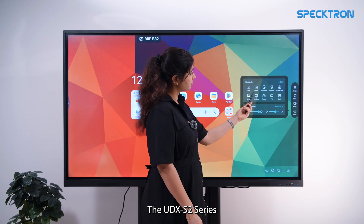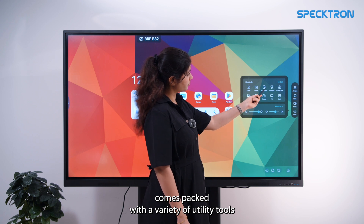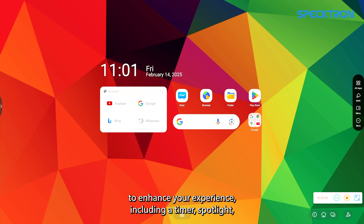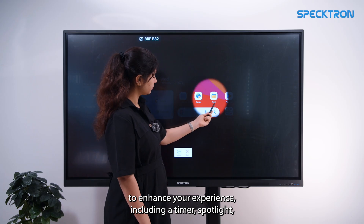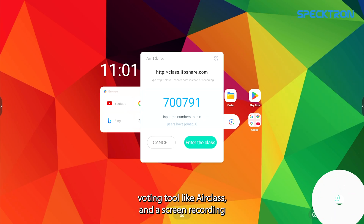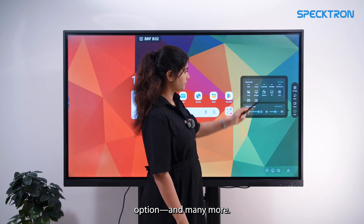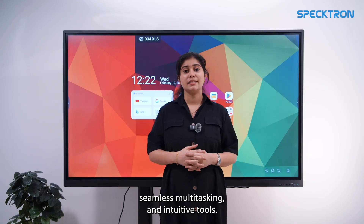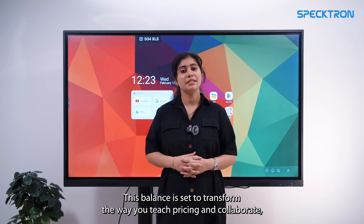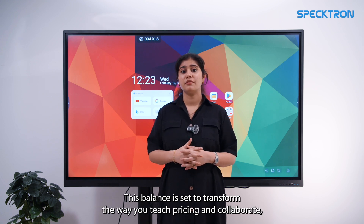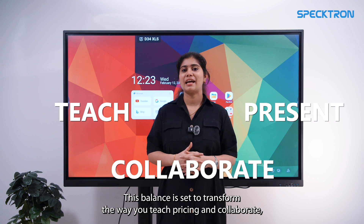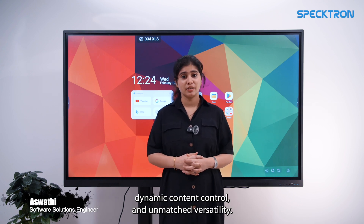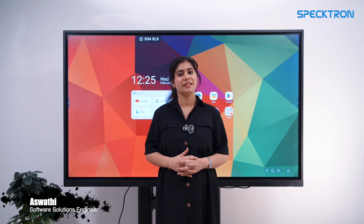The UDX S2 series comes packed with a variety of utility tools to enhance your experience, including a timer, spotlight, tools like air glass and a screen recording option, and many more. With its powerful features, seamless multitasking and intuitive tools, this panel is designed to transform the way you teach, present and collaborate. Experience effortless connectivity, dynamic content control and unmatched versatility. Thank you!